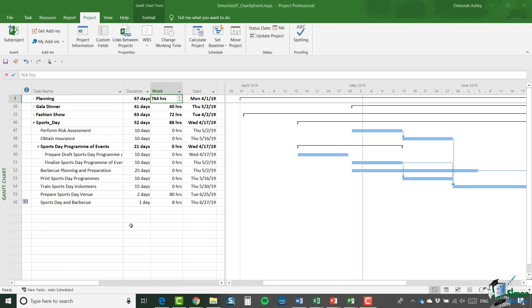I also have open at the moment the individual sports day project that I created in the preceding section. Now it's worth noting that the tasks involved in the sports day project are also still in this all charity event project, the main project. So it's clear that at some stage, I'm probably going to need to remove those as they're now in separate projects.